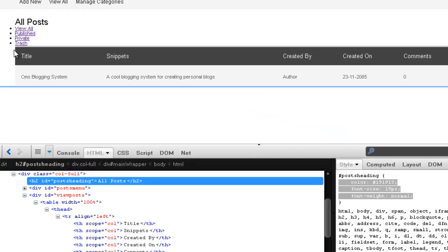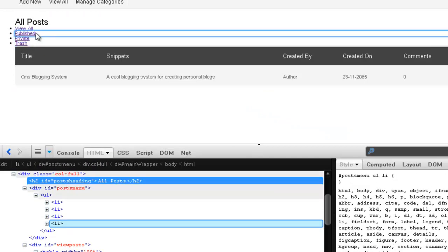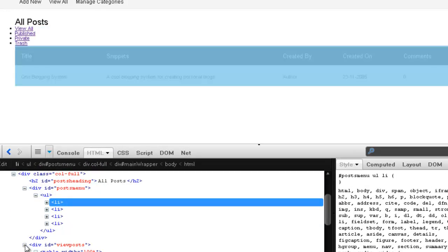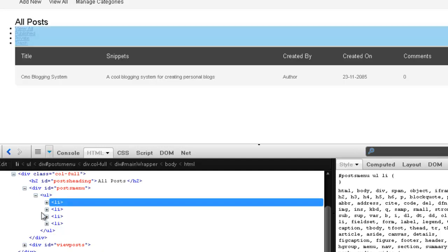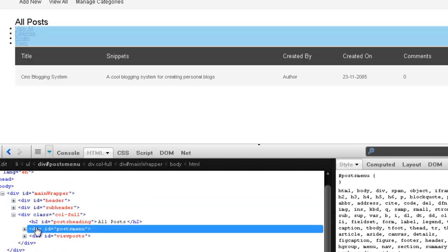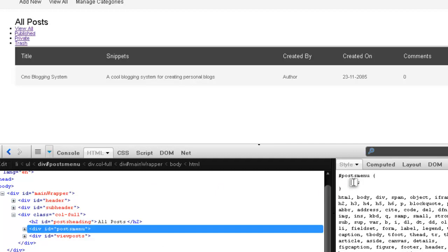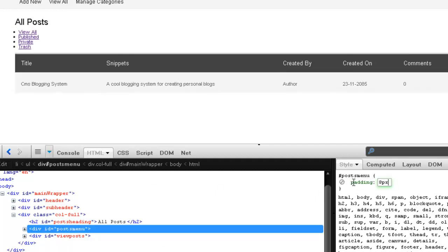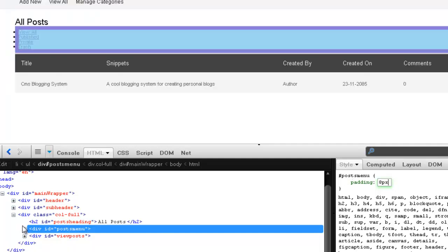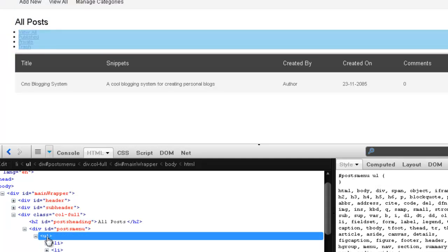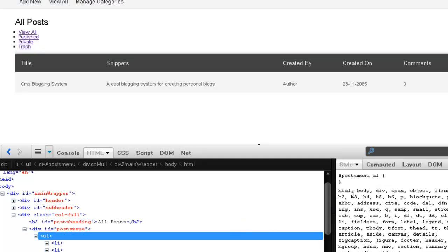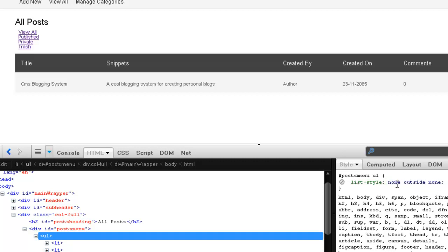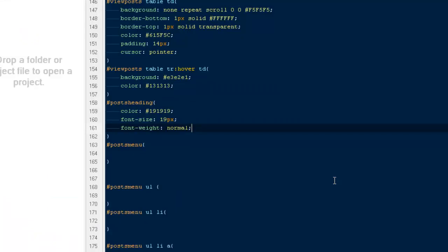For our ul and lis first this is the dempy hat, that's postmenu. I'm going to say padding 10 pixels, 8 pixels. Then the ul would be list style none outside, and outside none. Copy it.